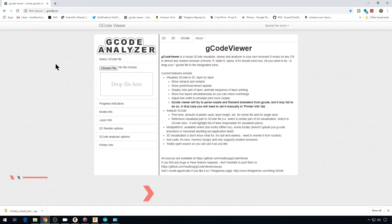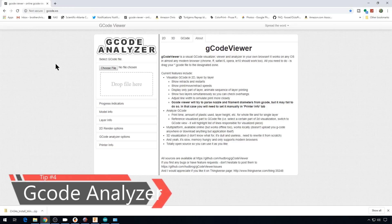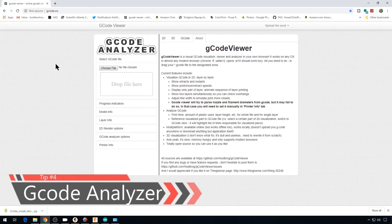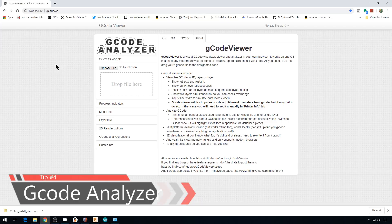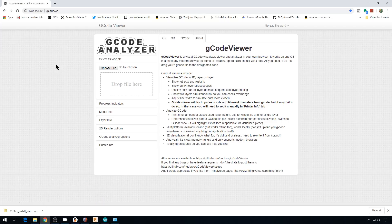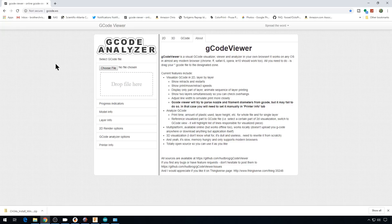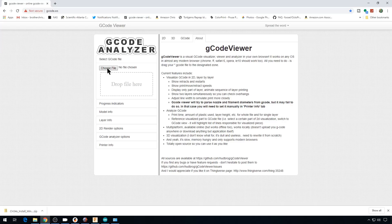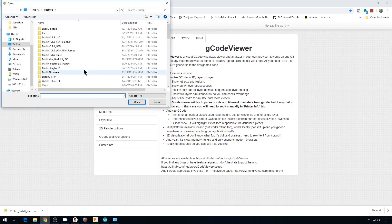The next tip I have is the website gcode.ws. This is a gcode analyzer site. You can upload your gcode files and it'll show you all the moves that the printer's going to make when it processes that file. And this has come in handy numerous times. Not only will it spit out the time that the print it's going to take, but it'll show you each one of the moves. So if you're having a problem with the printer, you can examine it line by line and see what the printer's going to do.